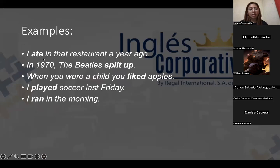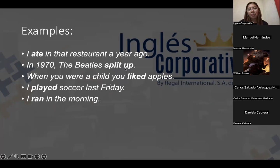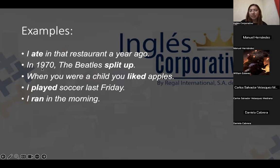How do you identify a simple past tense? You look at the verb — if it's conjugated in simple past. For example: 'I ate in that restaurant a year ago.' You can also move the time expression: 'A year ago, I ate in that restaurant.' Here's another example: 'In 1970, the Beatles split up.' We can also say, 'The Beatles split up in 1970.' You can move the time before or after.